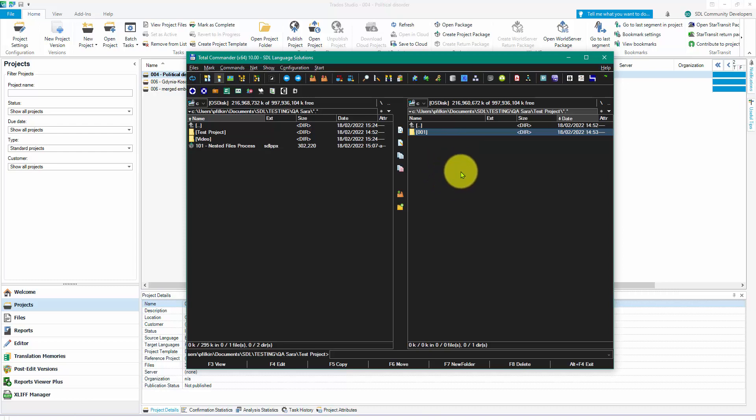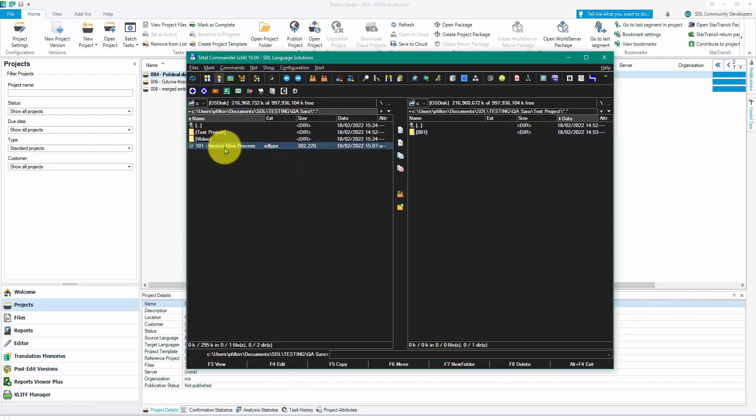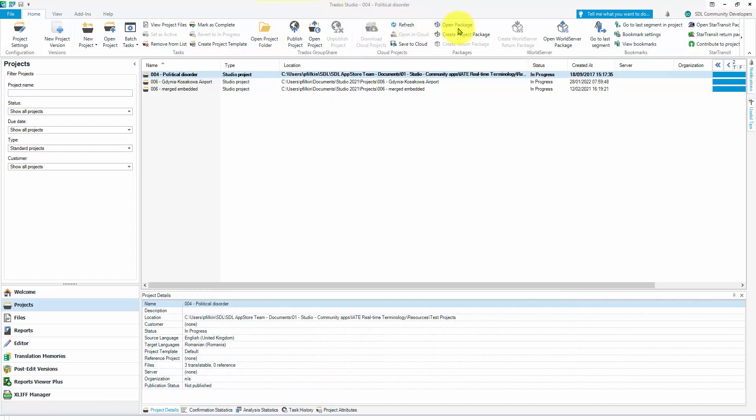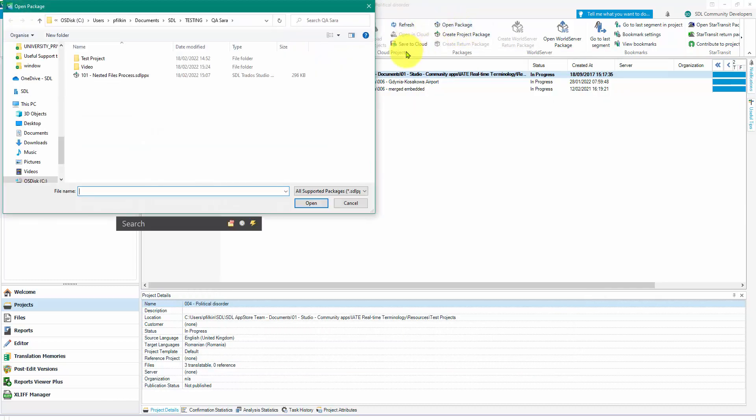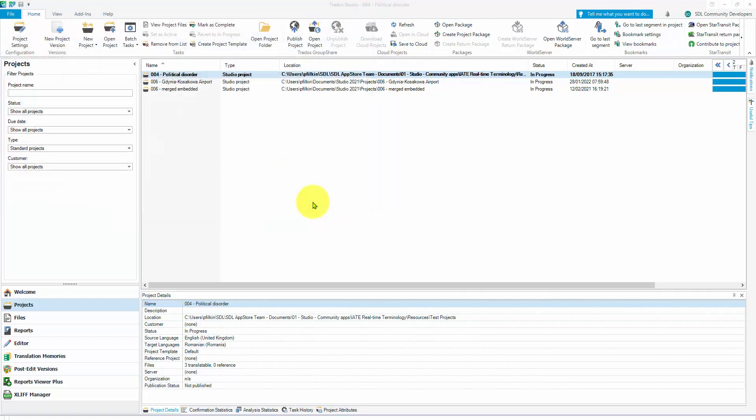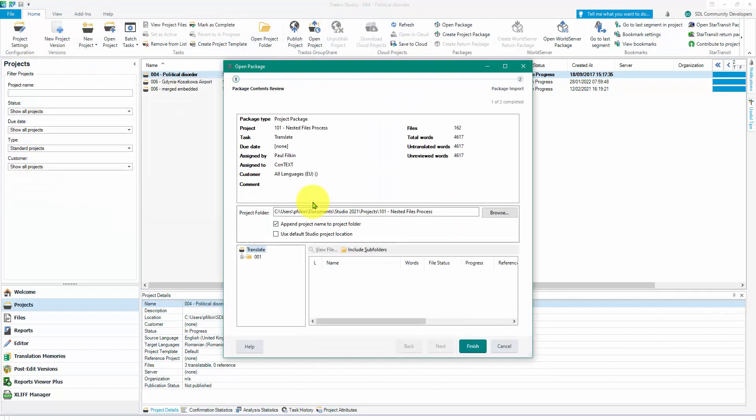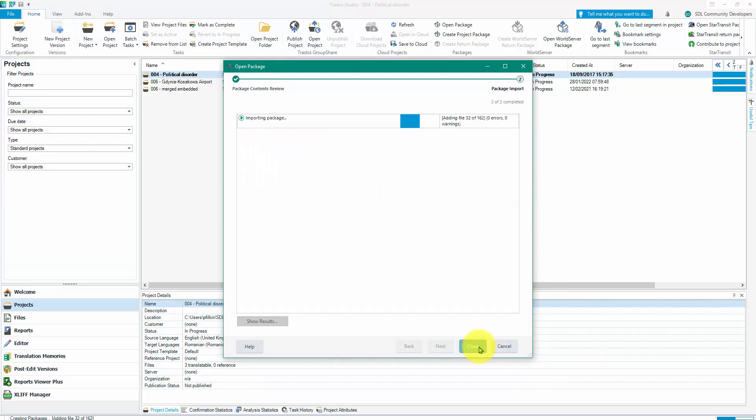Then what I did was create the project in Studio 2019. From that I created a project package, and I've got my package here. So now I'm going to use Studio 2021 to open that package so we can see how that works. In truth it would be exactly the same because all I'm doing is creating a project from that package. I've got a project here now, doesn't matter whether I created it or not.